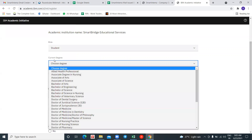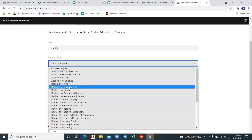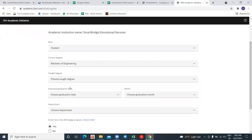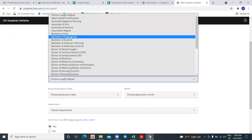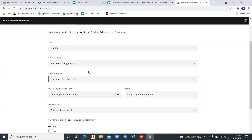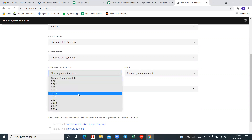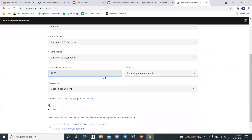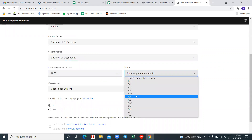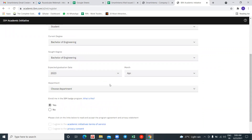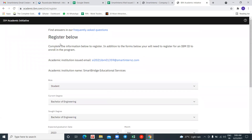For your current degree, if you have a B.Tech or B.E., you need to select 'Bachelor of Engineering.' The current degree and sought degree fields are the same here, so just select 'Bachelor of Engineering.' Next, for expected graduation, enter when you will be graduating — the date when you are passing out from your college, along with the month.